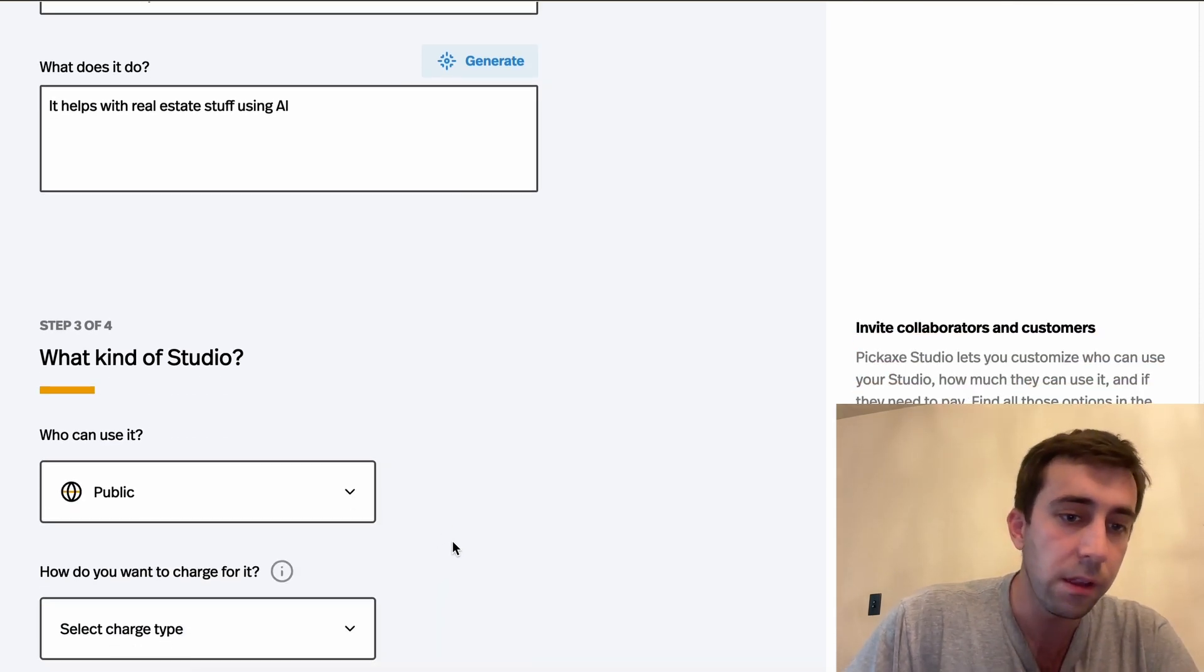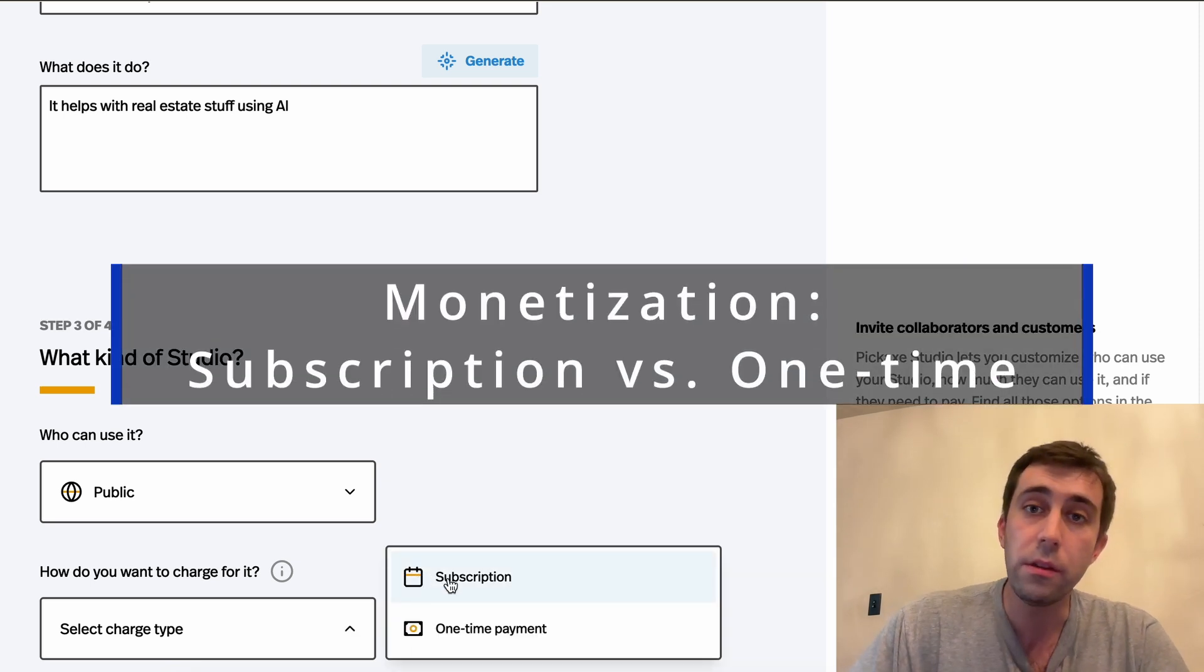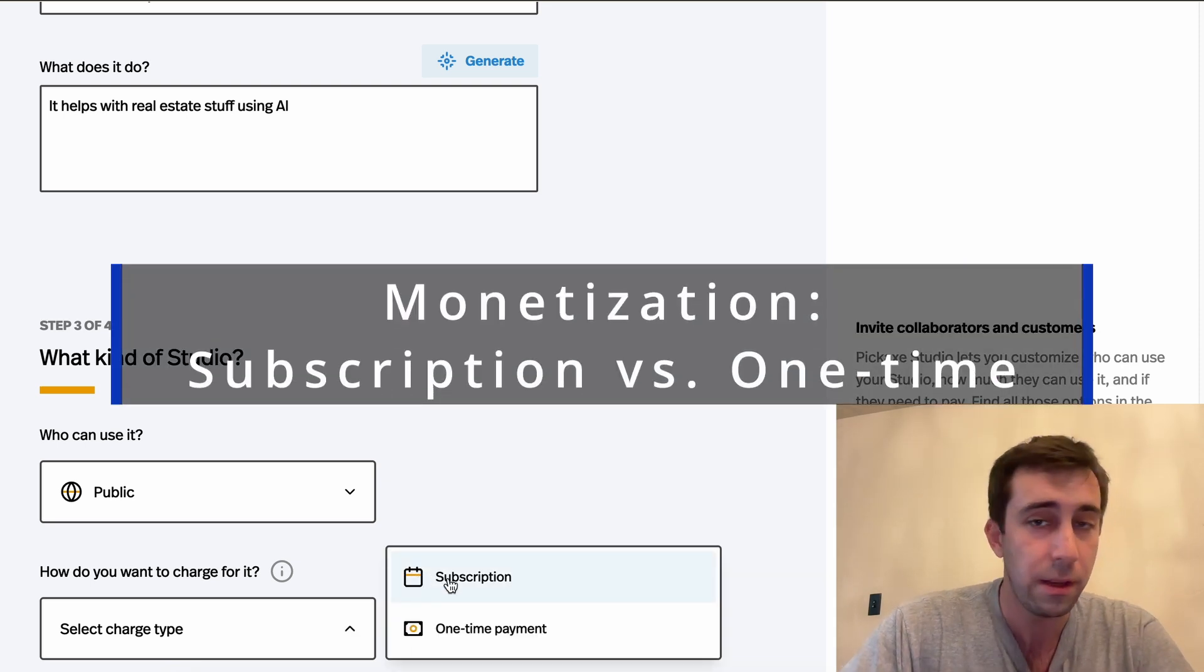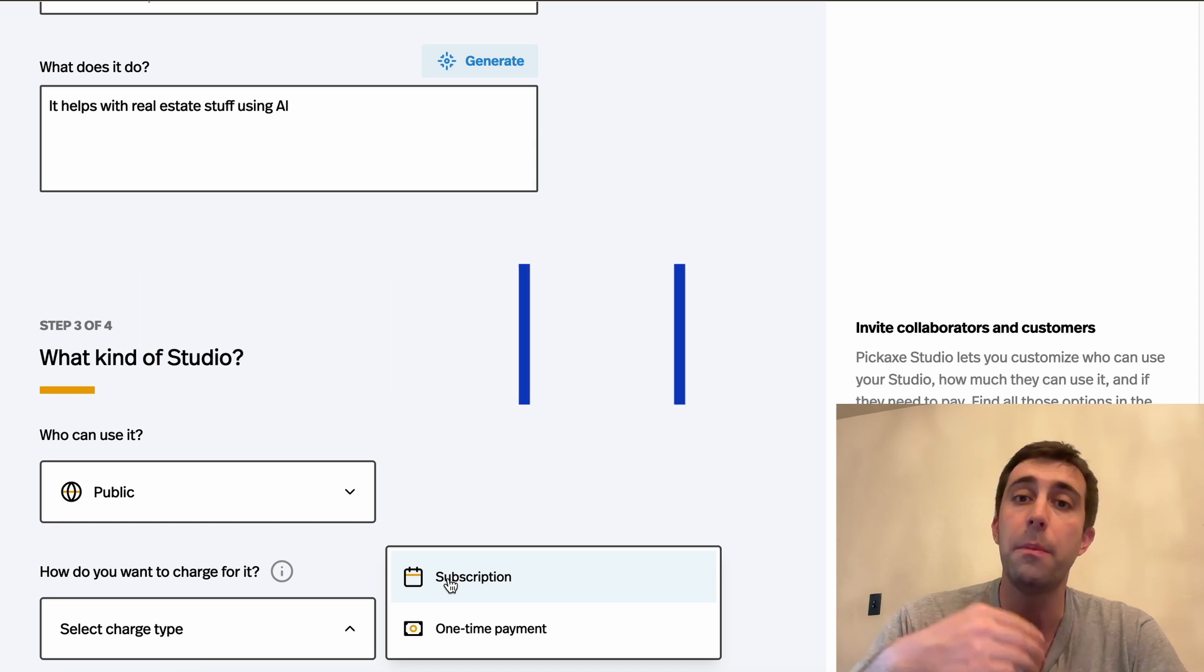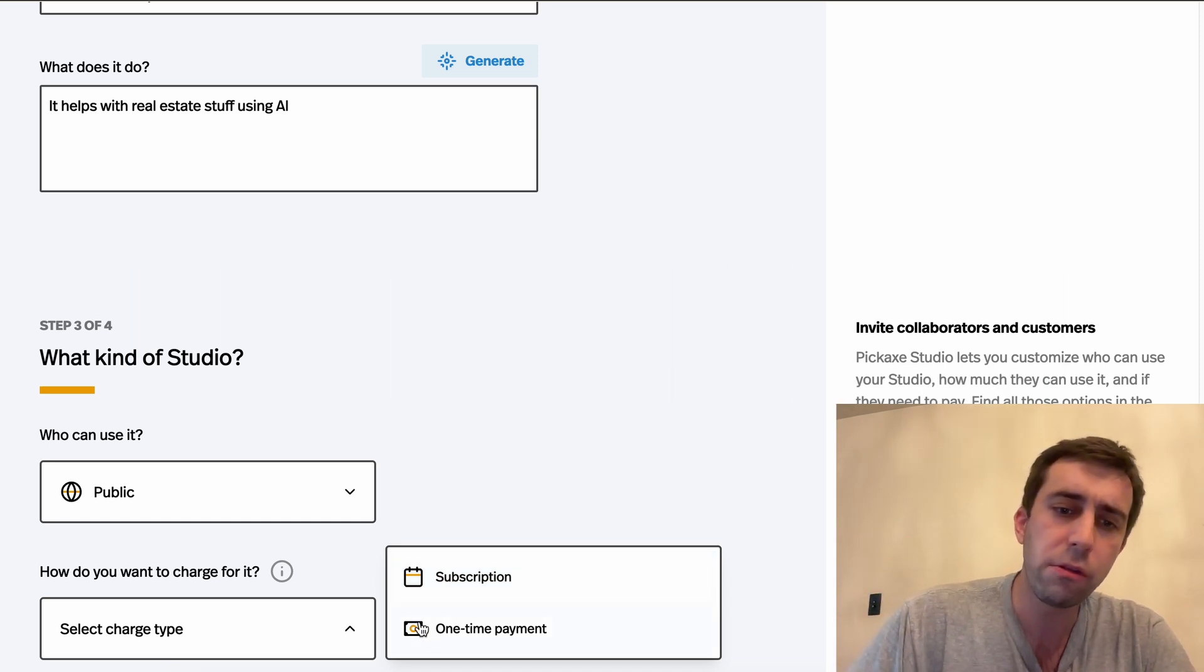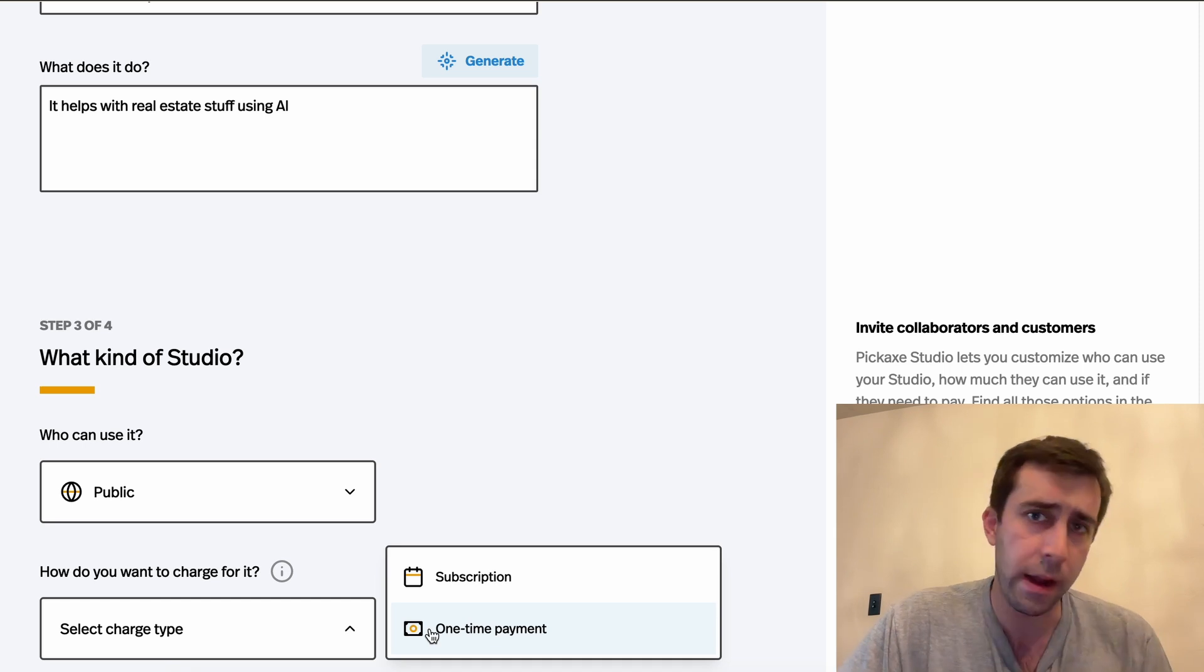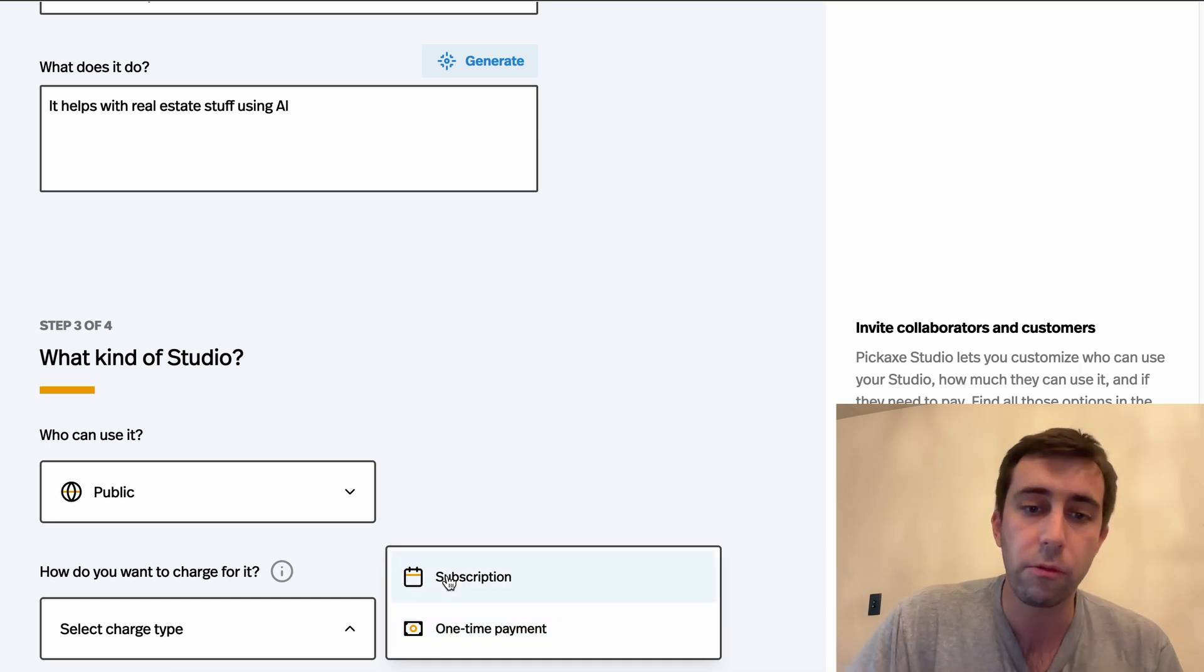Next, how do I want to charge for it? Do I want subscriptions? Sort of recurring monthly payments. That means once someone signs up, they'll just keep paying me that amount of money every month until they cancel. Or is it sort of a one-time payment, like buying a product off of Amazon? I'm gonna do subscriptions.